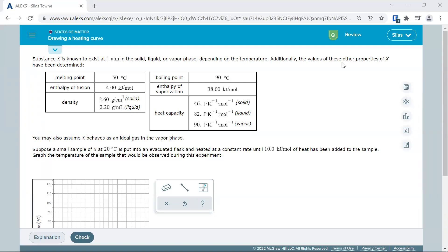Let's look at drawing a heating curve. There's lots of information given here. We're given a melting point and a boiling point. If this were water, it would be zero and 100 degrees, but this is a different substance.